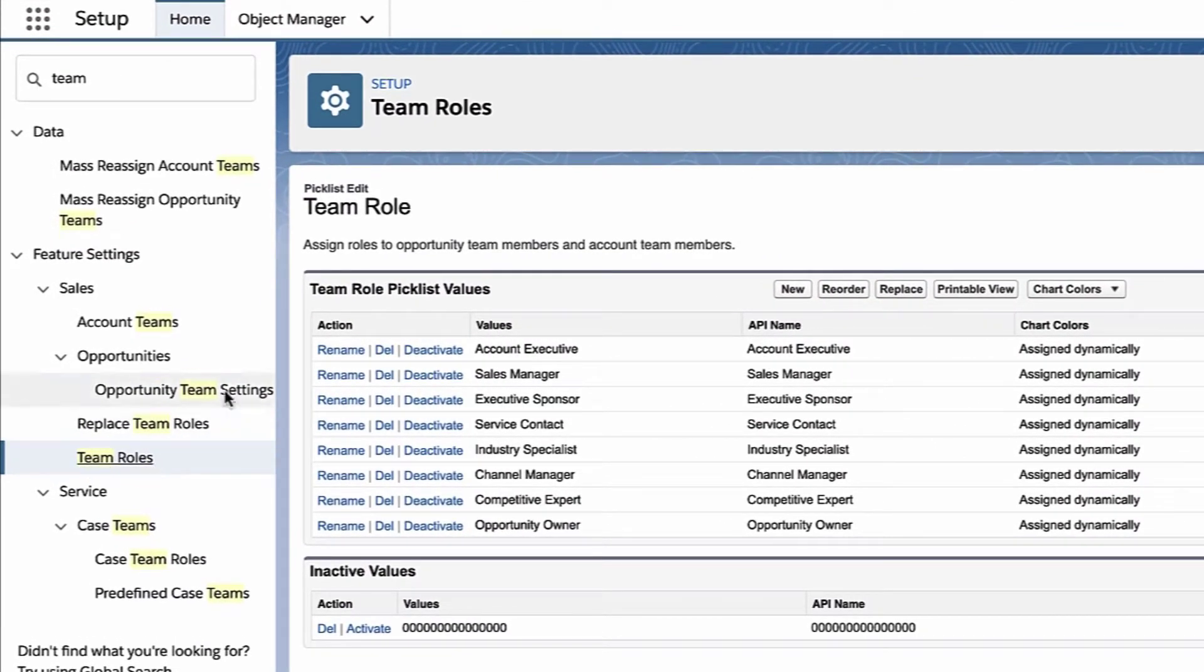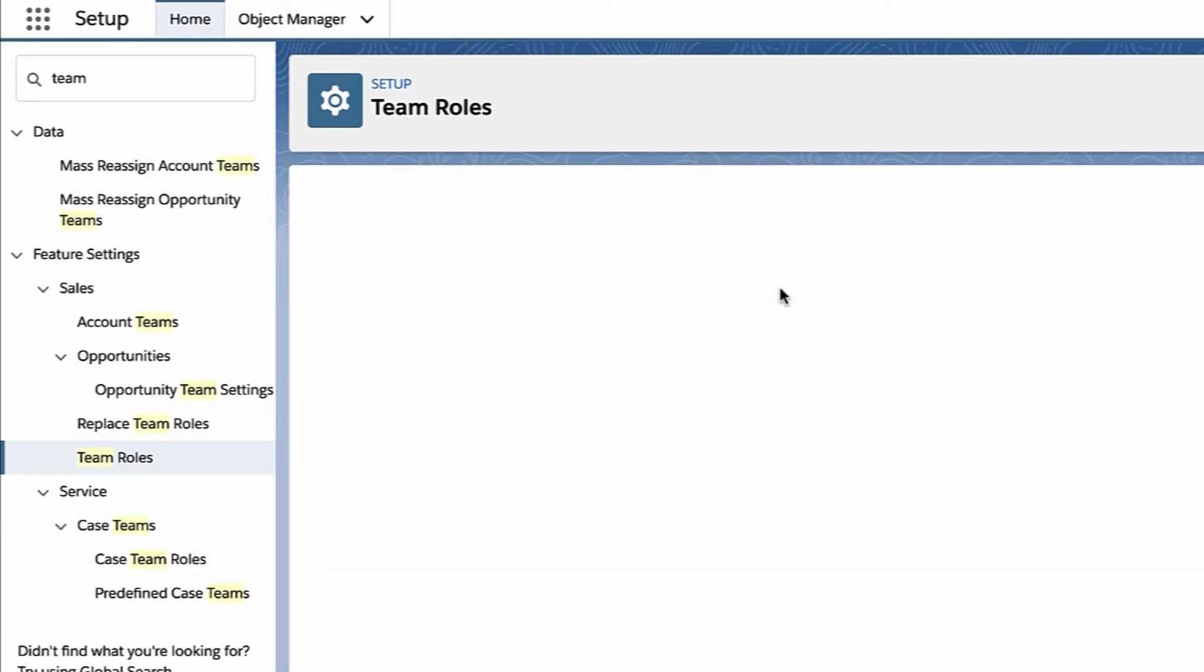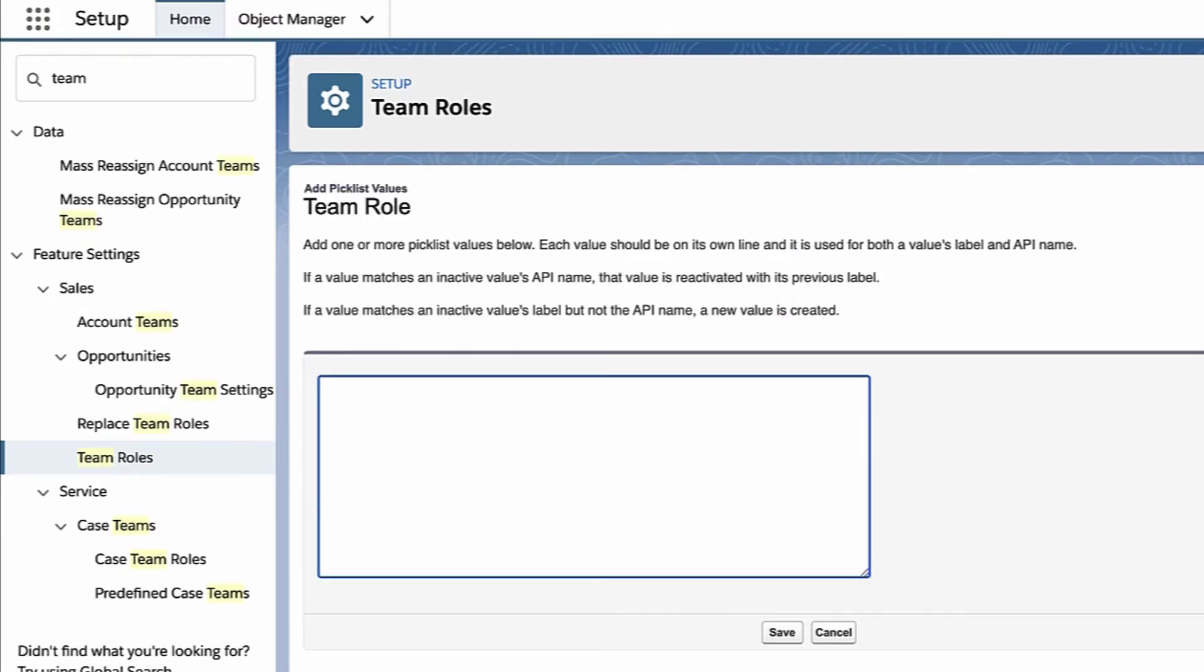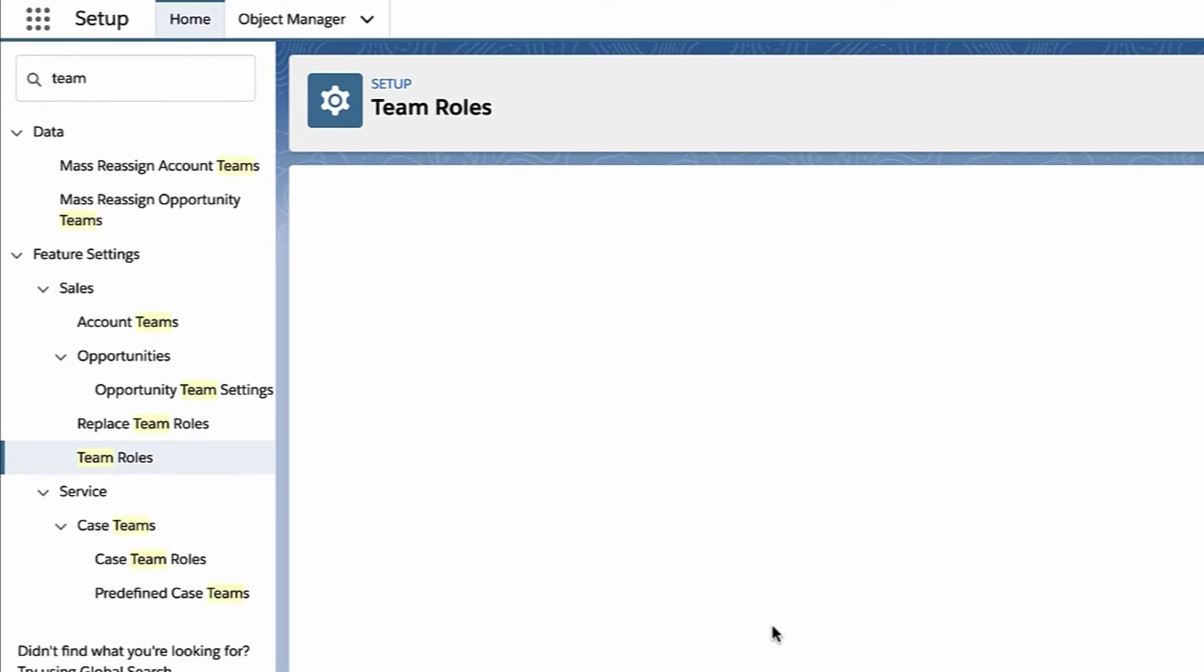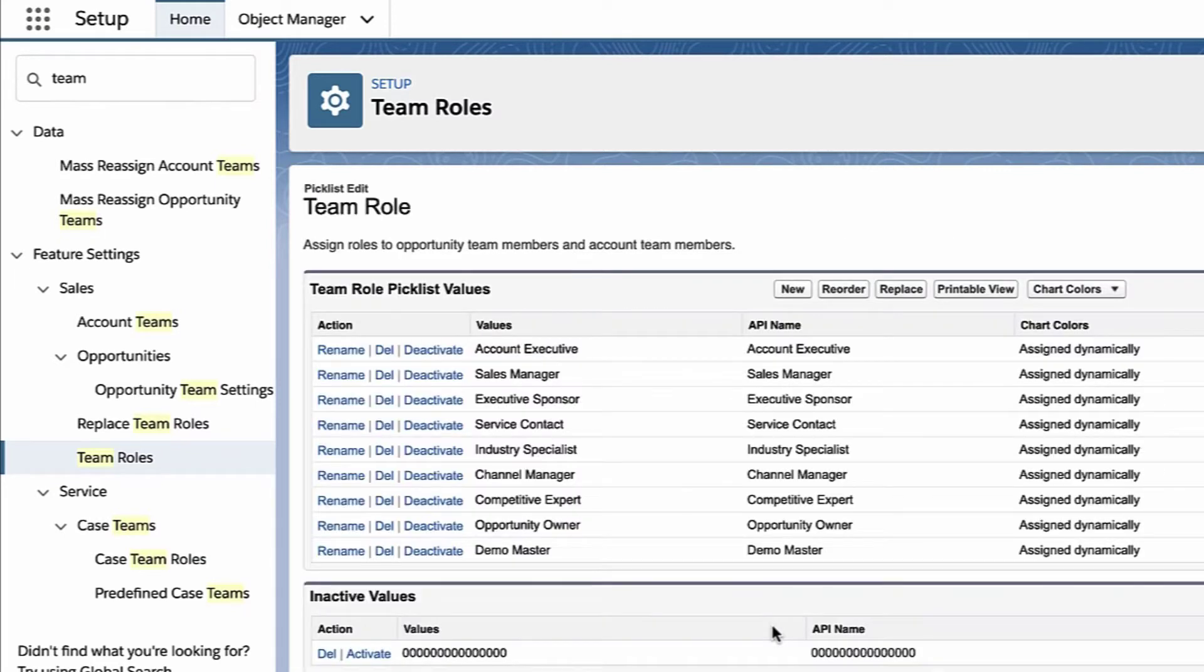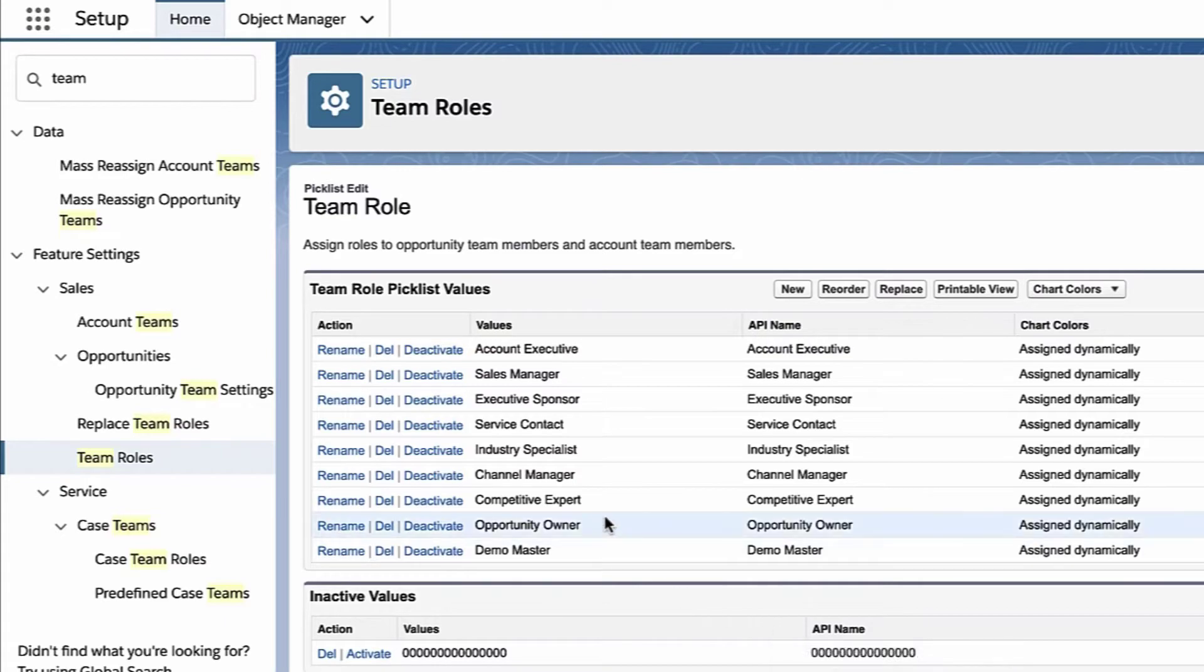So think about your team and what kind of roles you want to make sure are on the list. If you have a sales manager, a sales rep, a demo master, a solution engineer, just come up with those roles and you can one by one add them to this list.